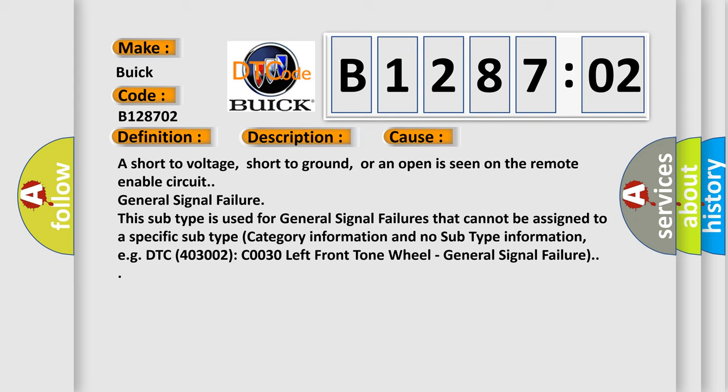A short to voltage, short to ground, or an open is seen on the remote enable circuit. General signal failure. This subtype is used for general signal failures that cannot be assigned to a specific subtype category information and no subtype information.